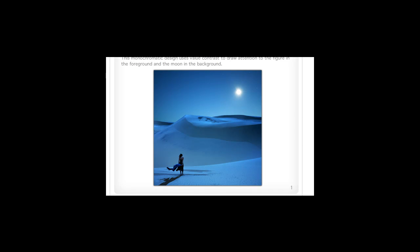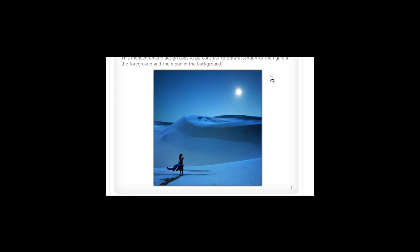Looking at some of the examples that relate to assignment three of week three, we're starting with the value contrast portion of color strategies. Both giving us different aspects of value contrast to work with, something to consider as you work with your assignments.